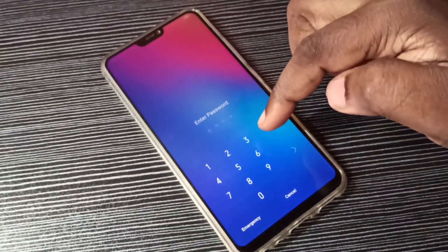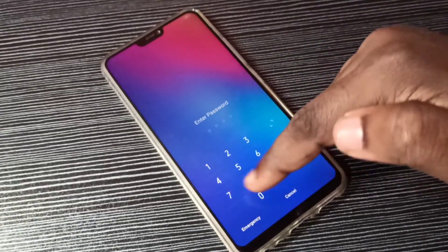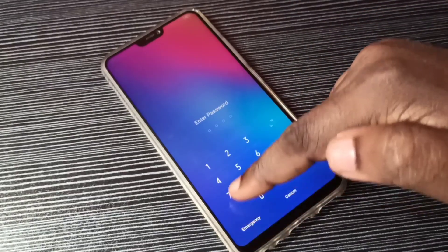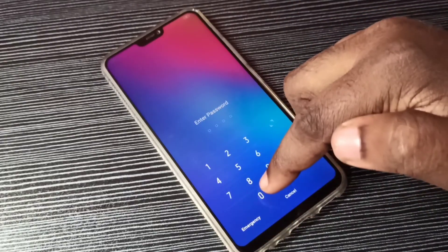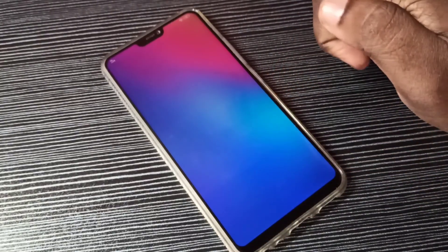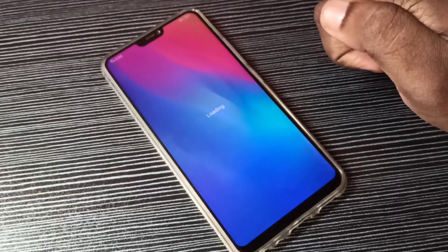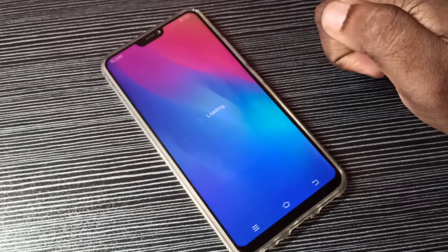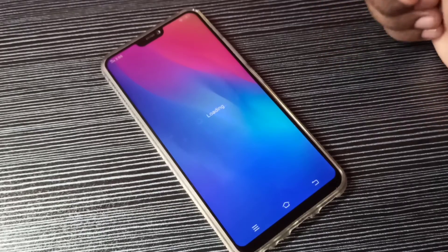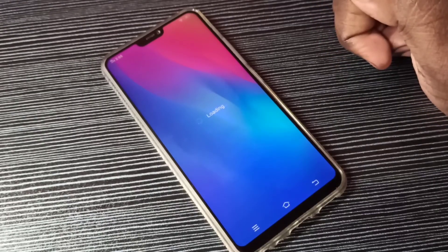Okay, done. Now there is no safe mode label, which means we are in normal mode.